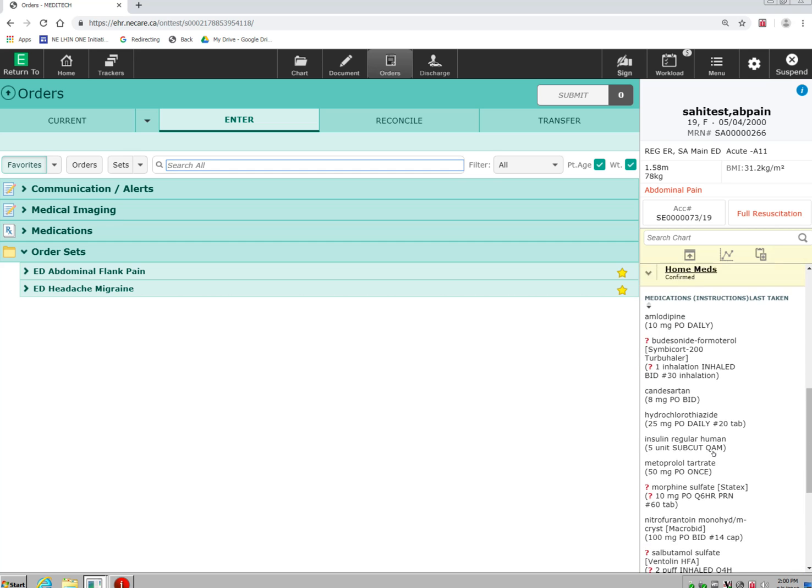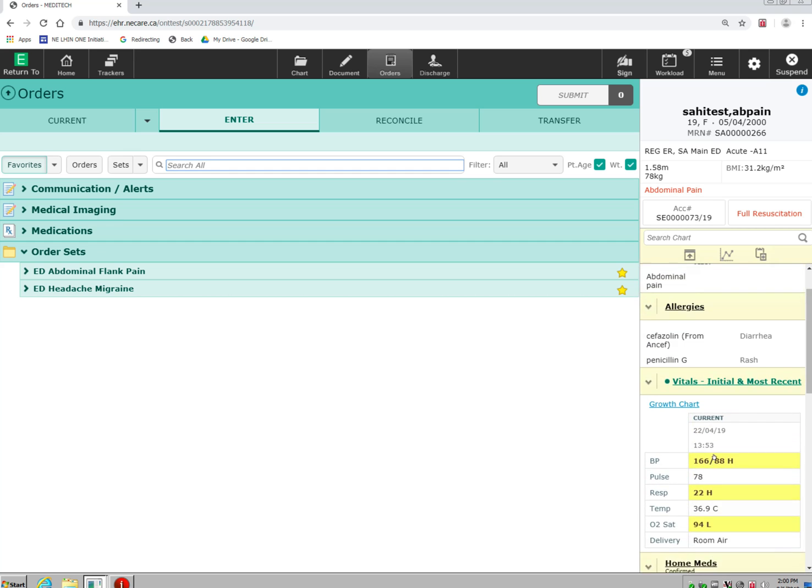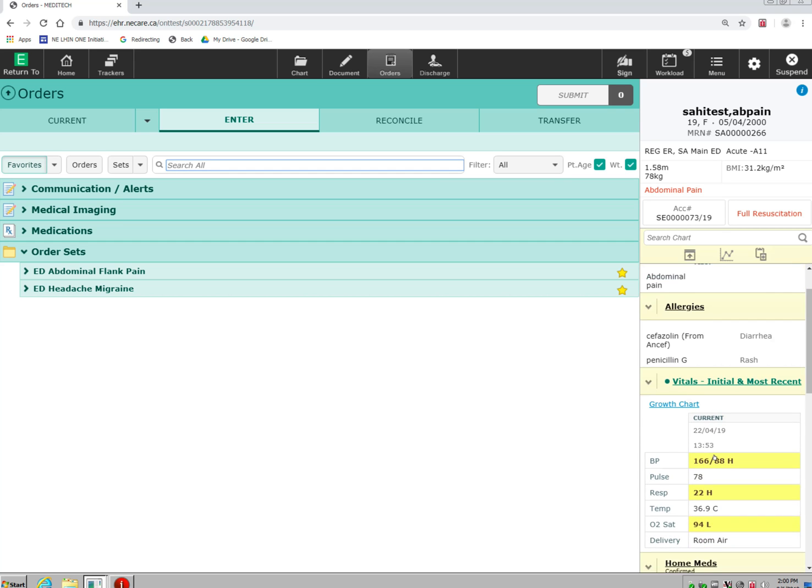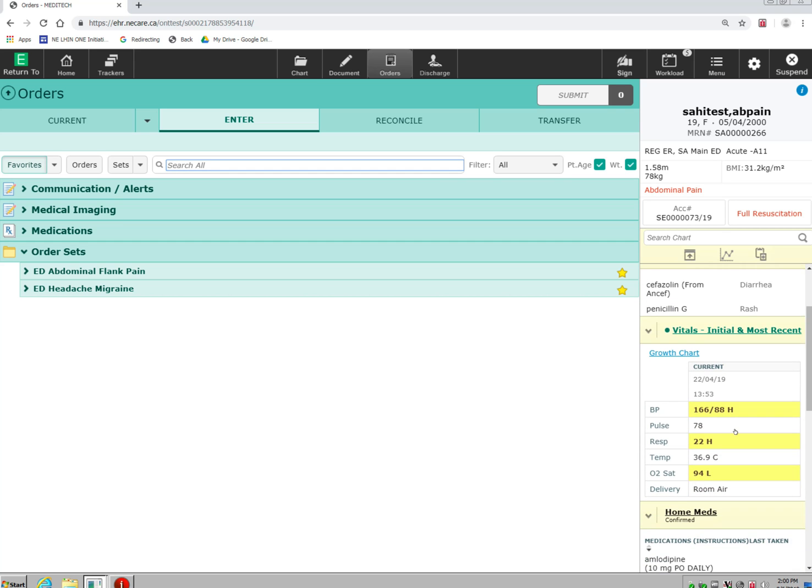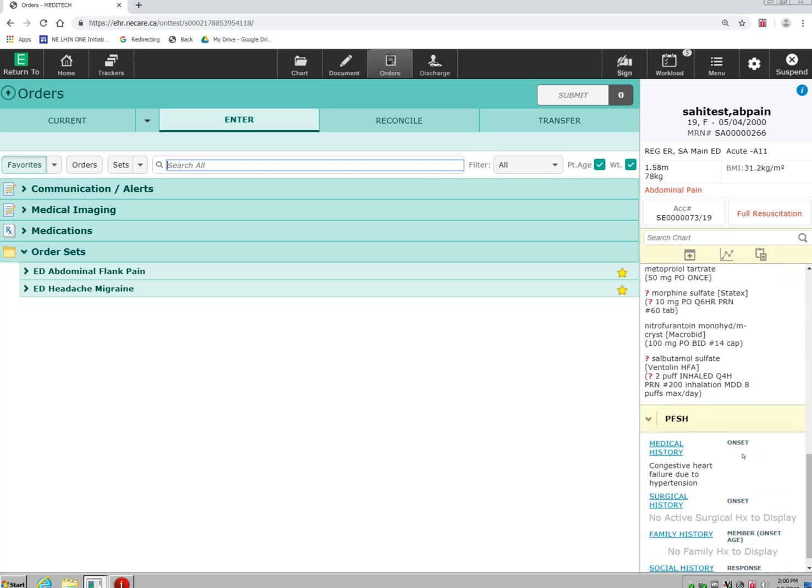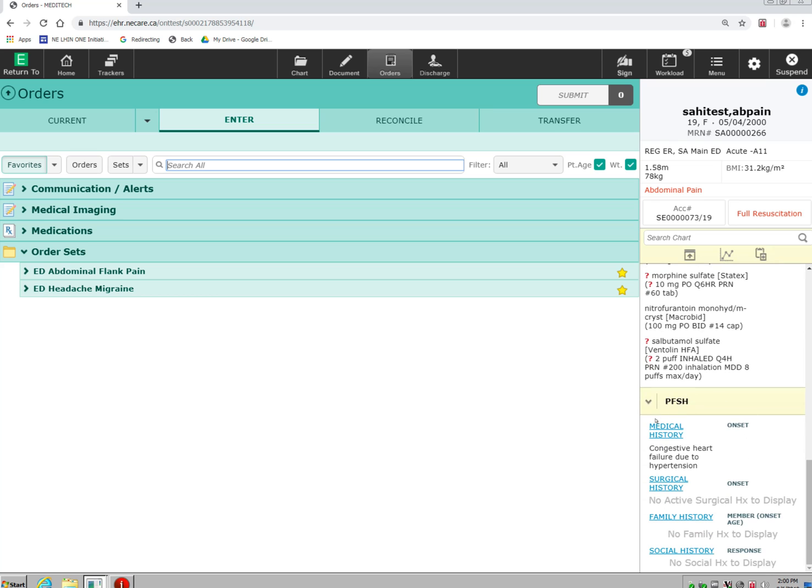This becomes very handy when you're documenting on the patient and wanting to look at such information as their allergies, their home medications, and their past medical history.